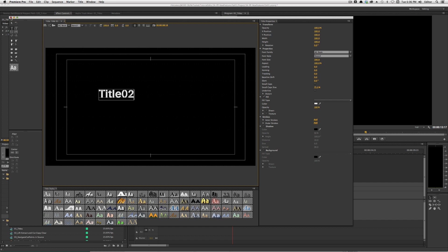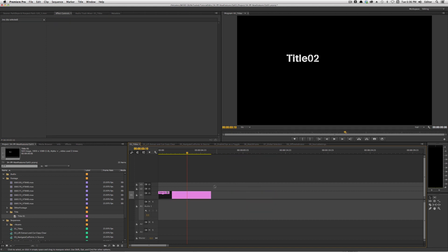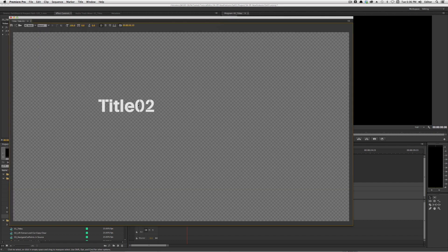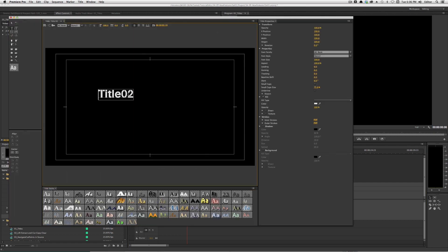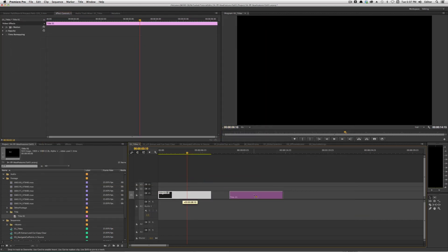If I change it to Title 02 in terms of what the text says, you'll notice they both actually say Title 02 — so that hasn't changed. But what has changed is the ability to duplicate it and create a new instance. Let me change this text back to Title 01 so it doesn't get too confusing, and I'll close out of there.